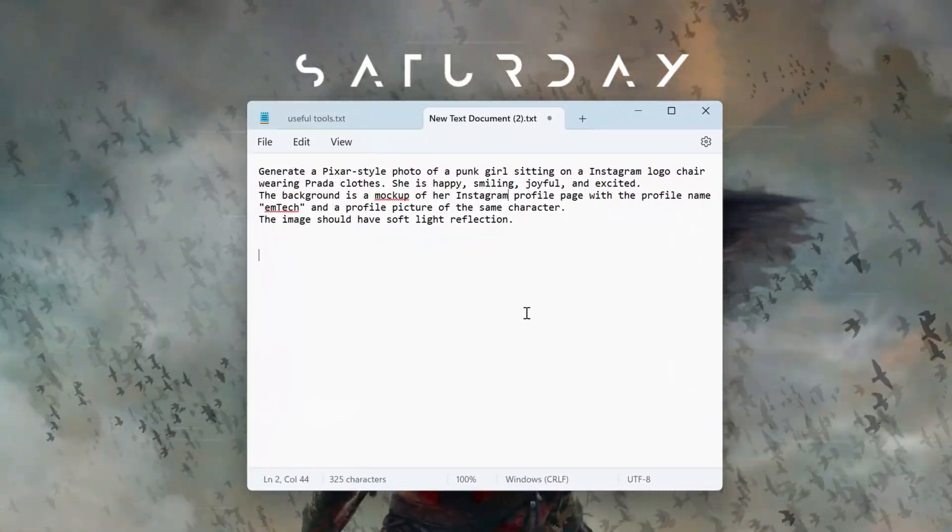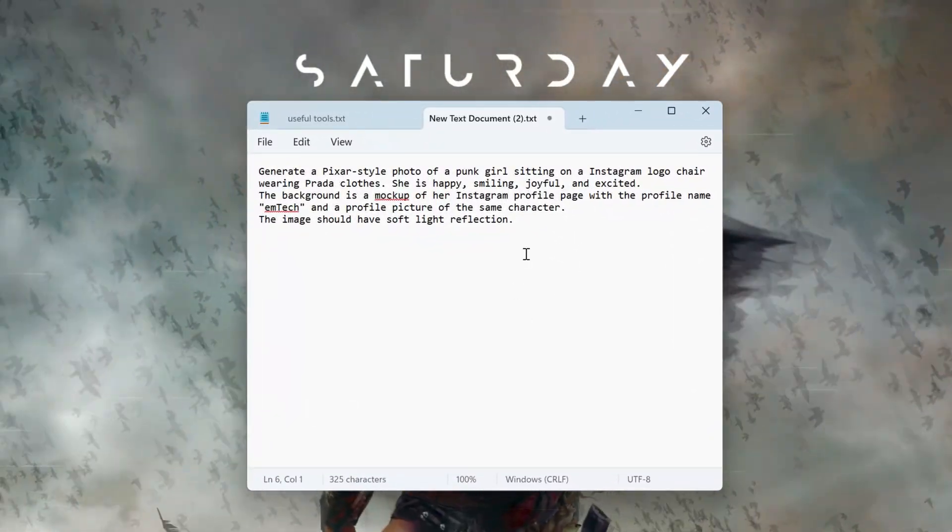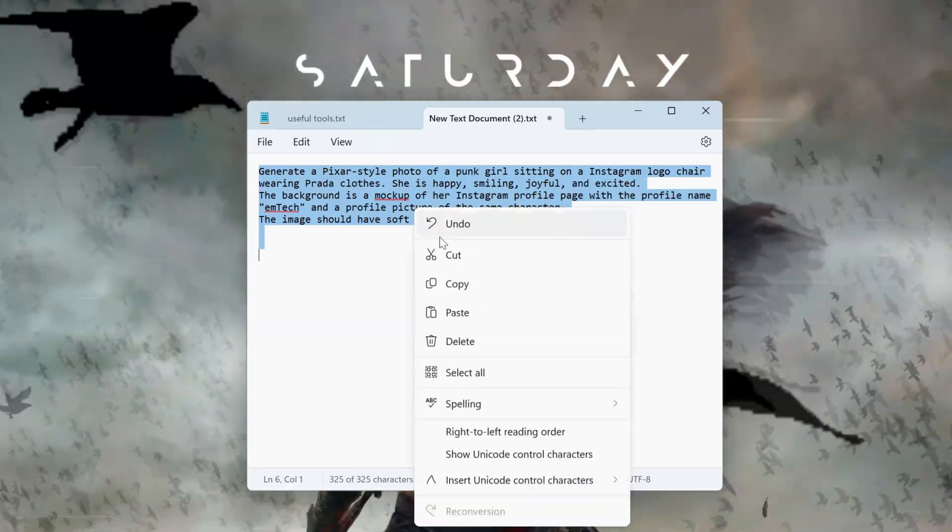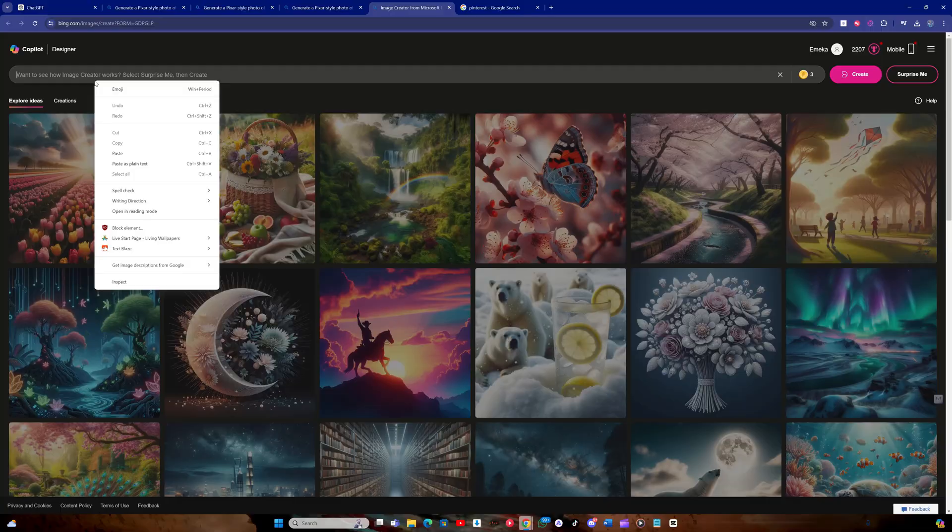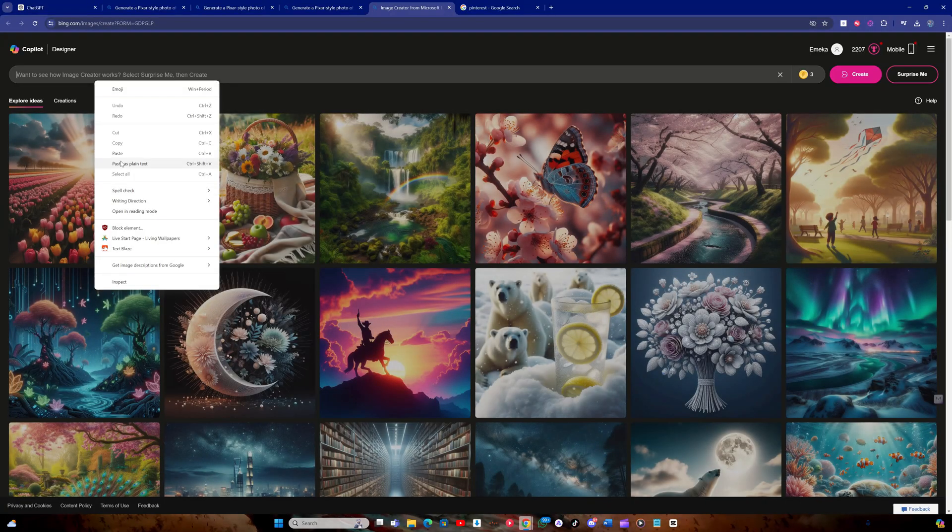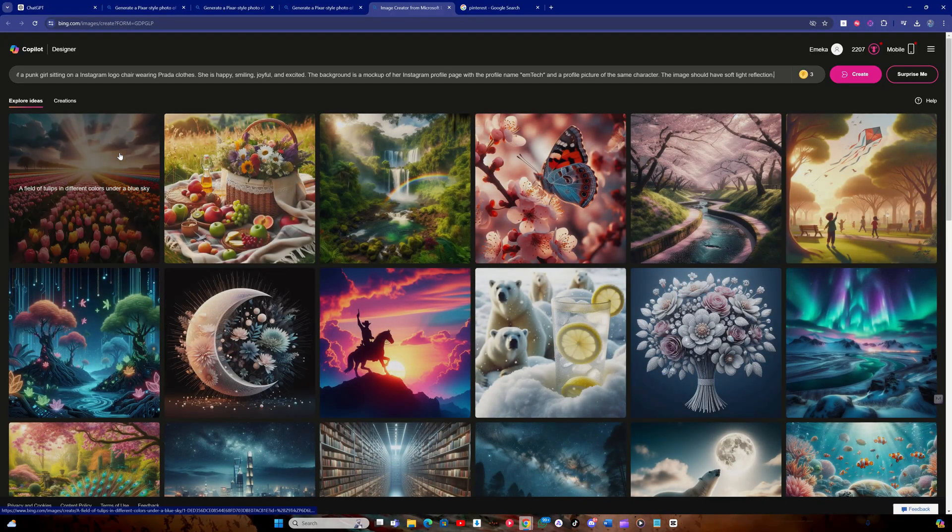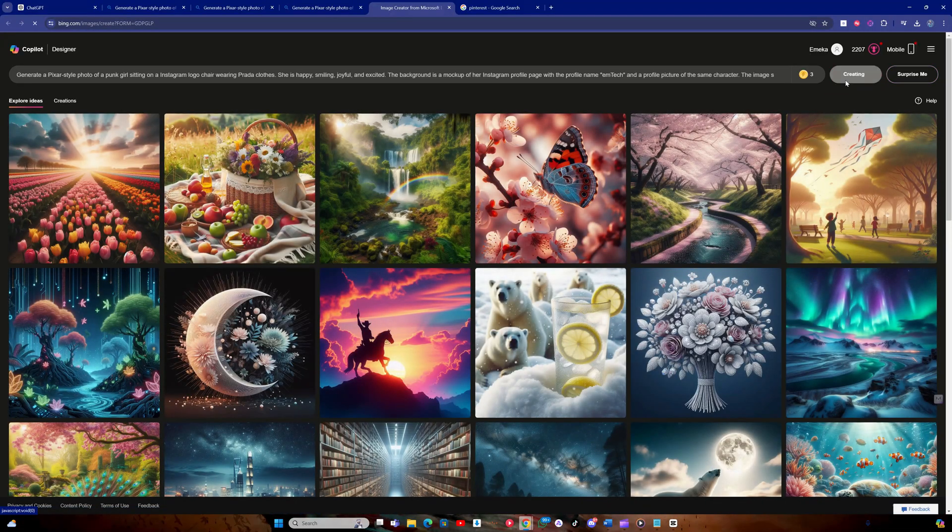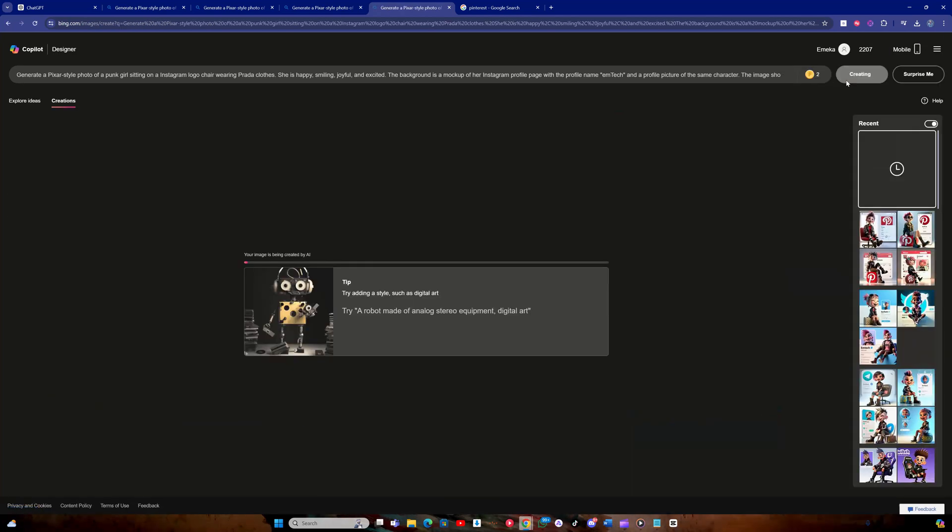Modify the social media name in the prompt text using a notepad file, then copy and paste the text into the text box. Click the create button.